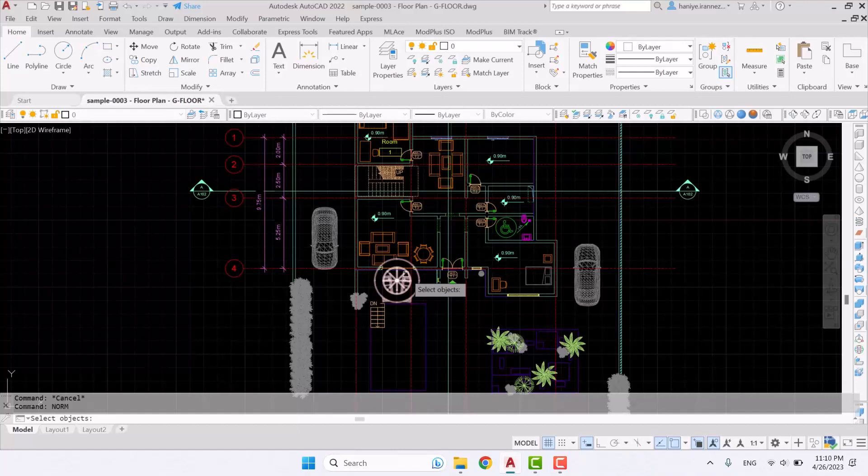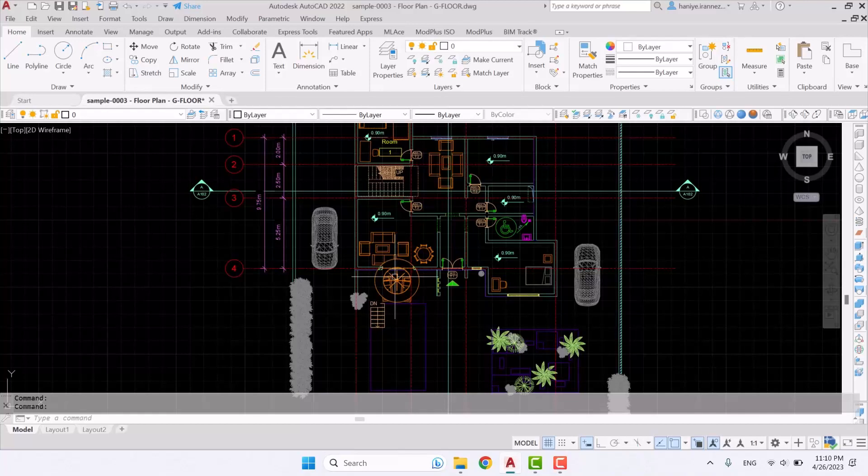Once we click on it we have to select our object. So I'm going to select this and press enter. So as you can see the layer changes and this is the easiest way that you can do this thing.